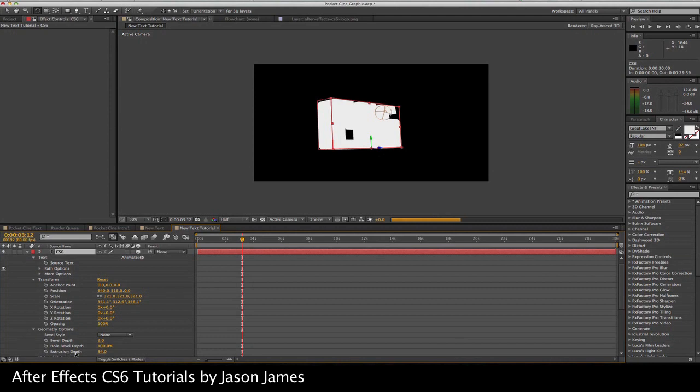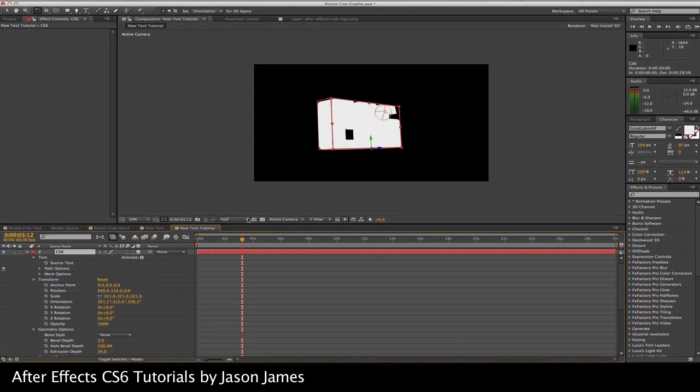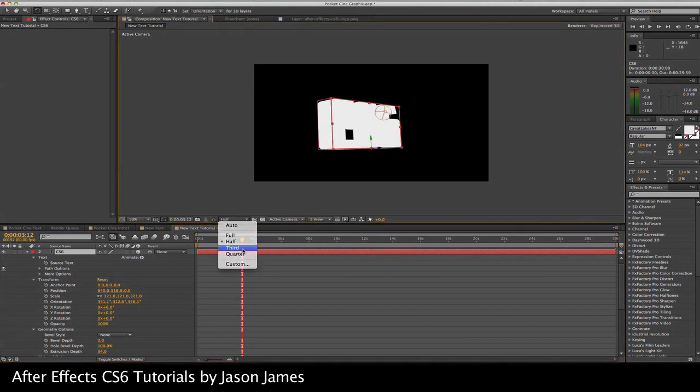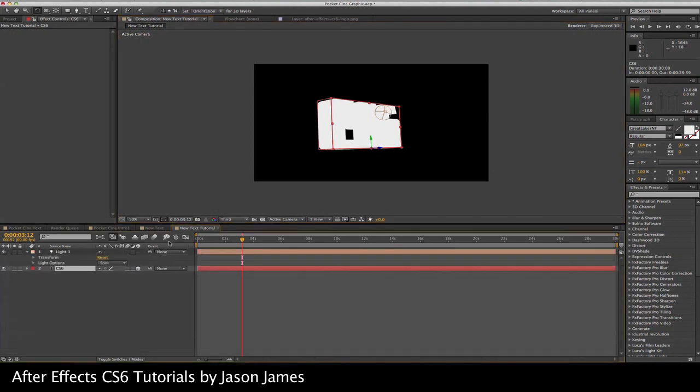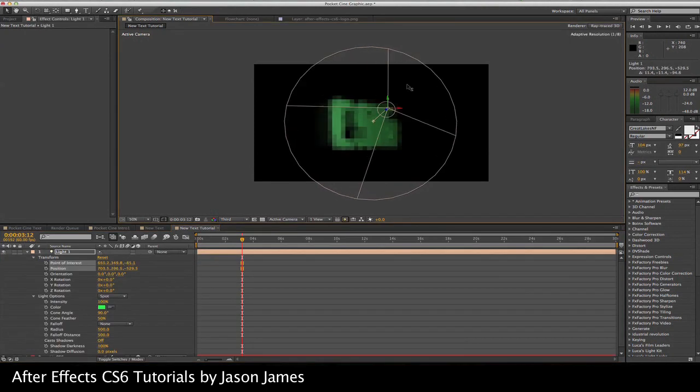Once you do that, your computer's going to slow down considerably. I have this on half render rate. I can go to a third, maybe it'll be a little bit faster. You're just going to want to play around with the lighting, all that stuff.